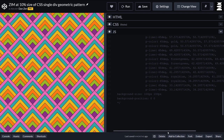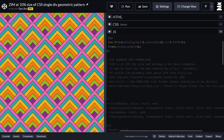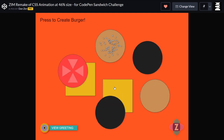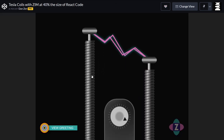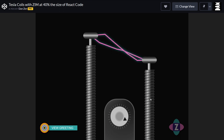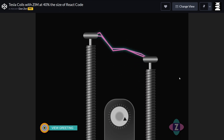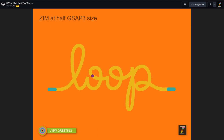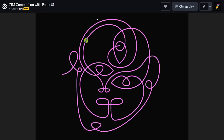All this stuff — who wants to read that? The parts of a burger. We're at 46% the size of CSS in terms of animation — much more readable, too. Zim at 40% the size of React code. ZimJS.com on the canvas. And we're pointing it back again at half the size of GreenSock. Zim is 46% the size of TaperJS.